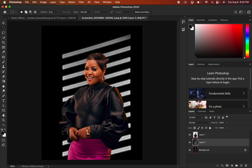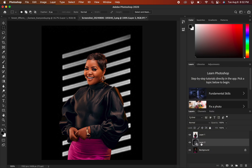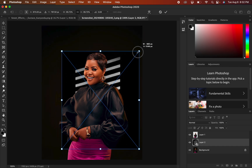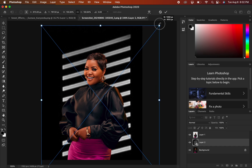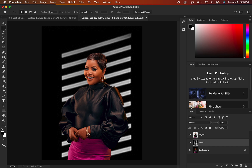Press Ctrl+V (Command+V) and that will paste the snoot effect behind the subject. Next, right-click on the snoot layer and select Convert to Smart Object. After converting it to a smart object, press Ctrl+T (Command+T) to transform it. Hold down the Option key (Alt on Windows) and drag the corners to increase or decrease the size. Press Enter or click the checkmark to confirm.